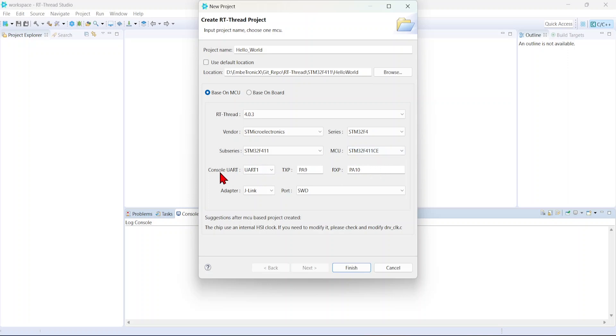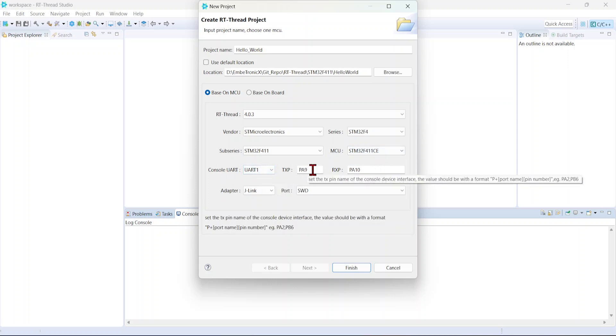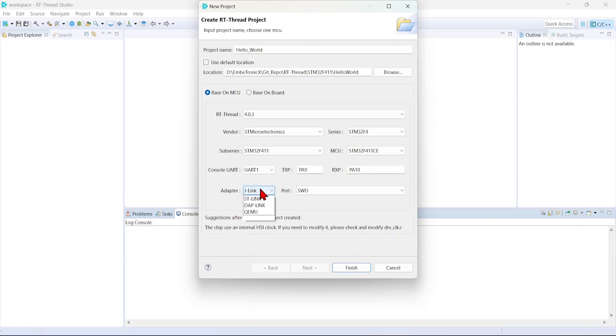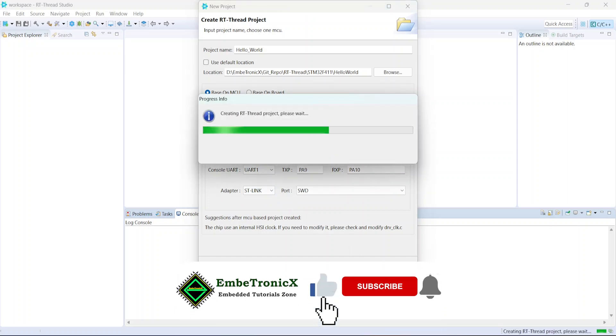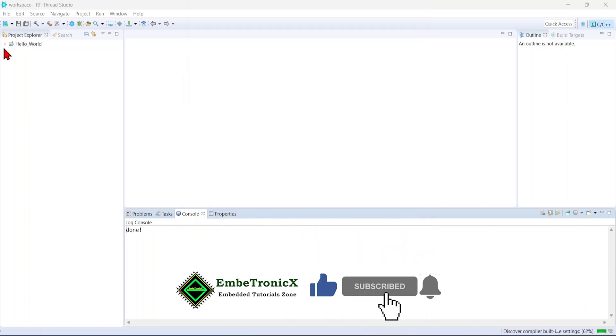For console UART, I'm going to use UART1, which is PA9 PA10. And the debug link will be STlink. Finish. Okay, the project has been created.